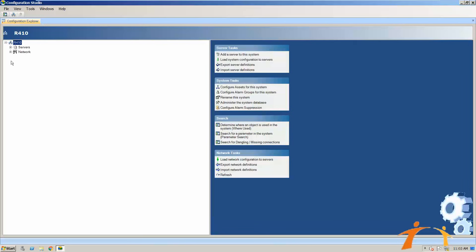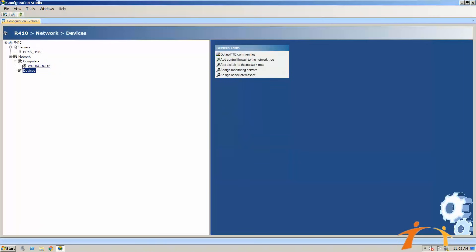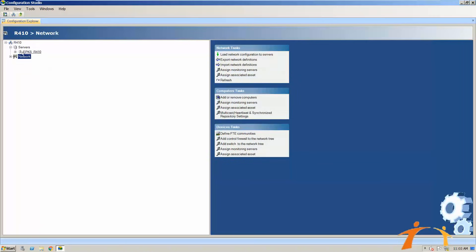After connecting, this screen shows the system — for example, an R410 system — and under this system there will be different servers. Servers may be named like Experion R410, and you may have additional servers here under this server setup as well. There will also be a Network Setup, where you will find different computers, workstations, and devices attached.